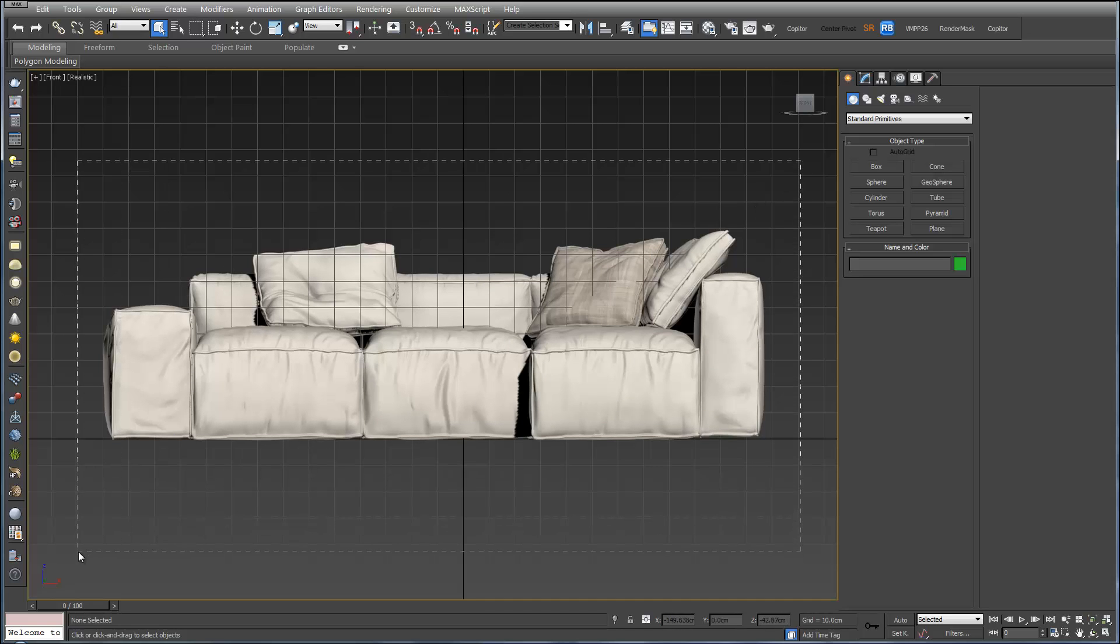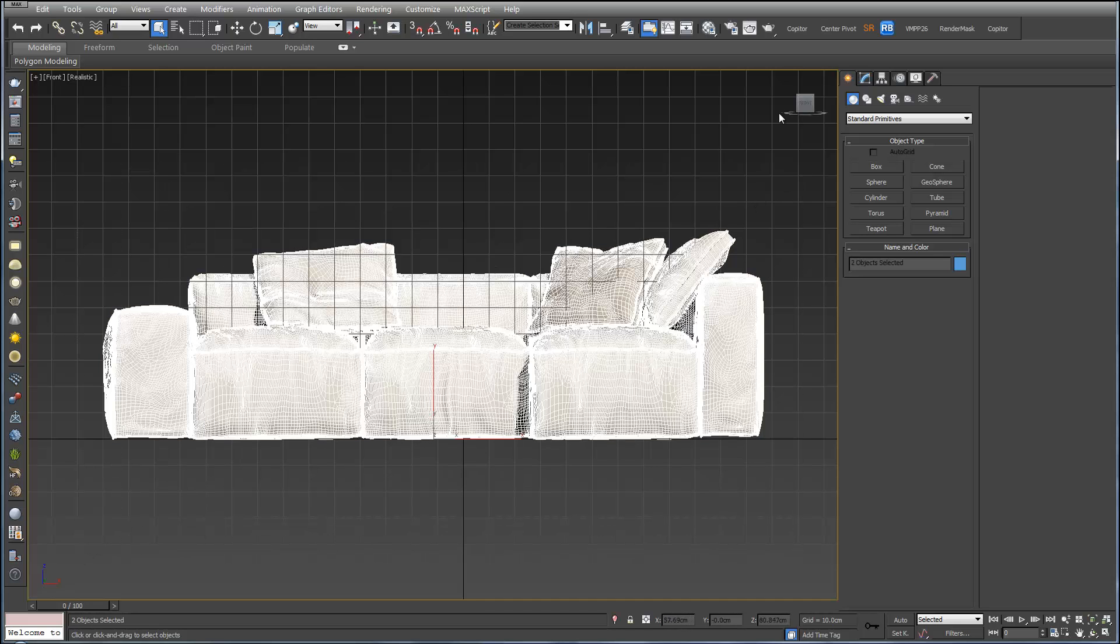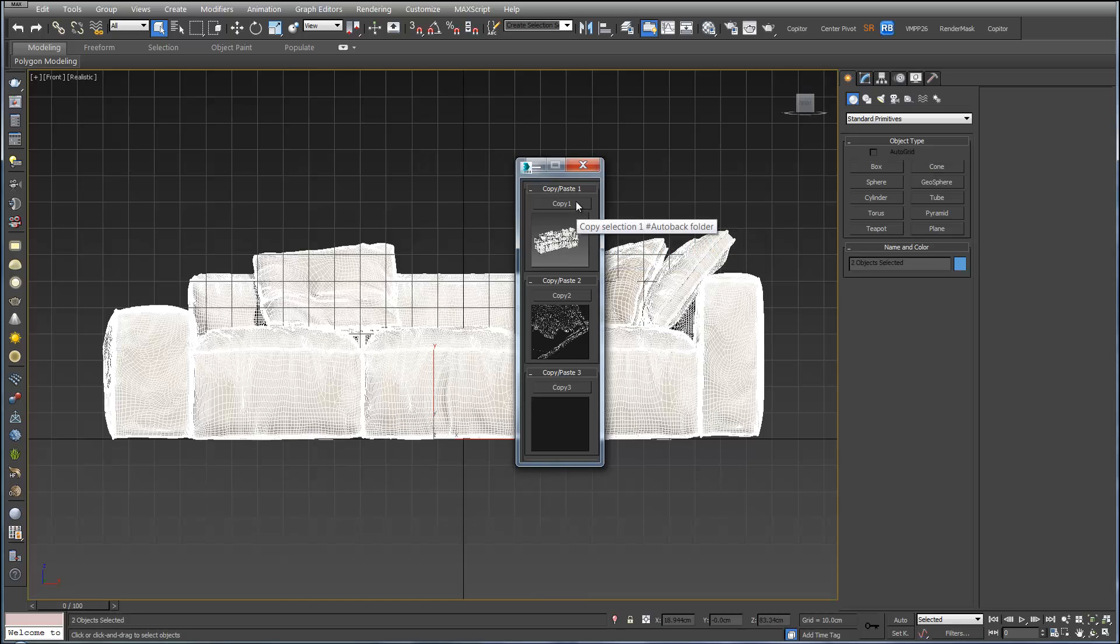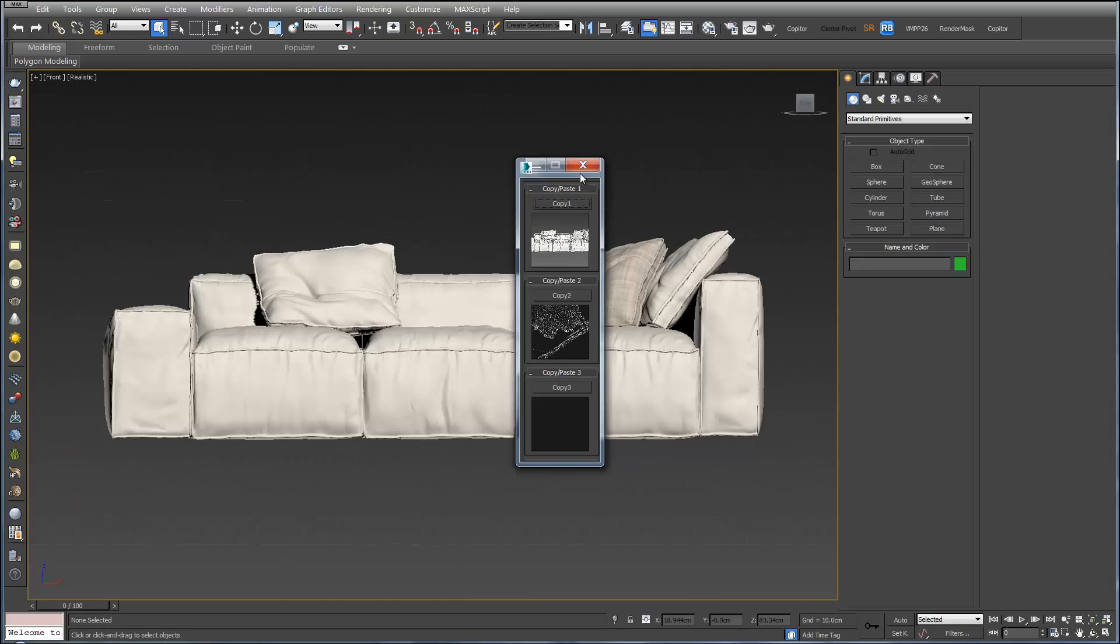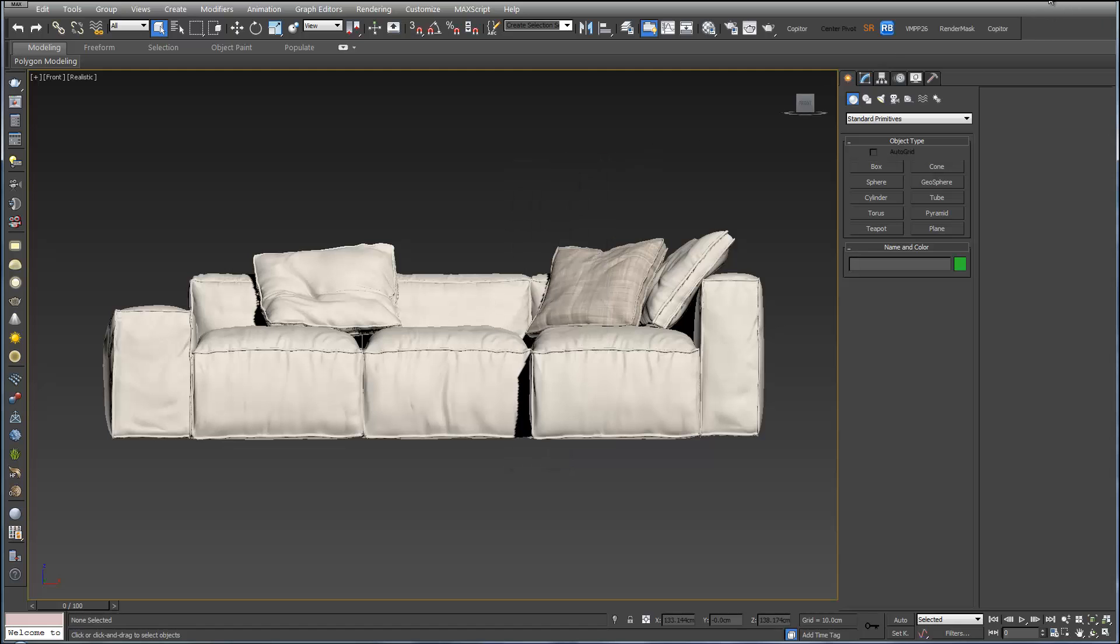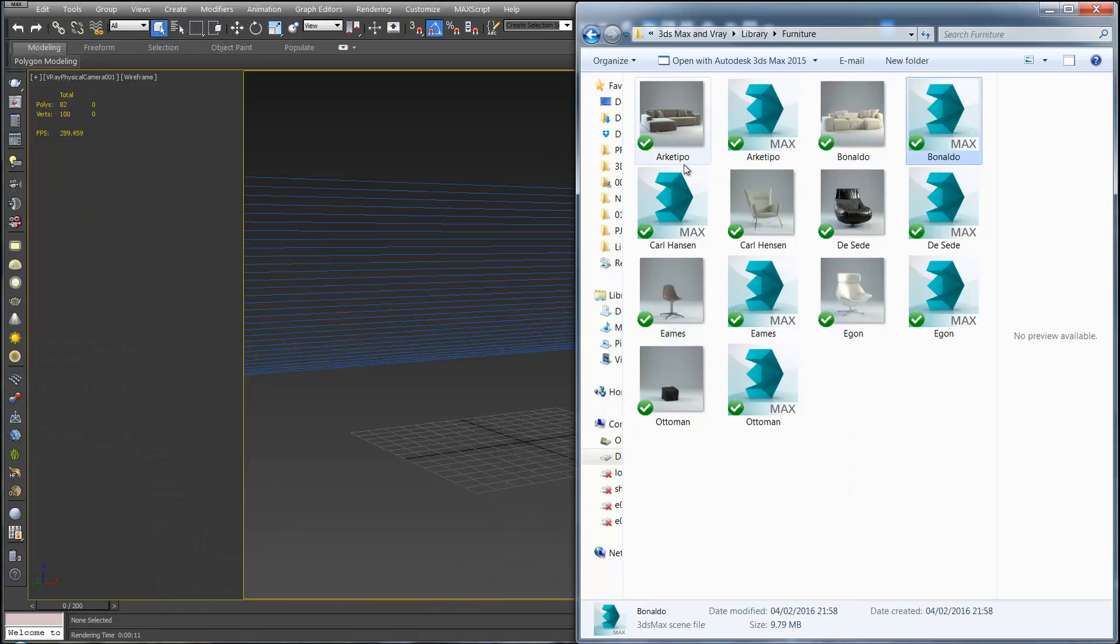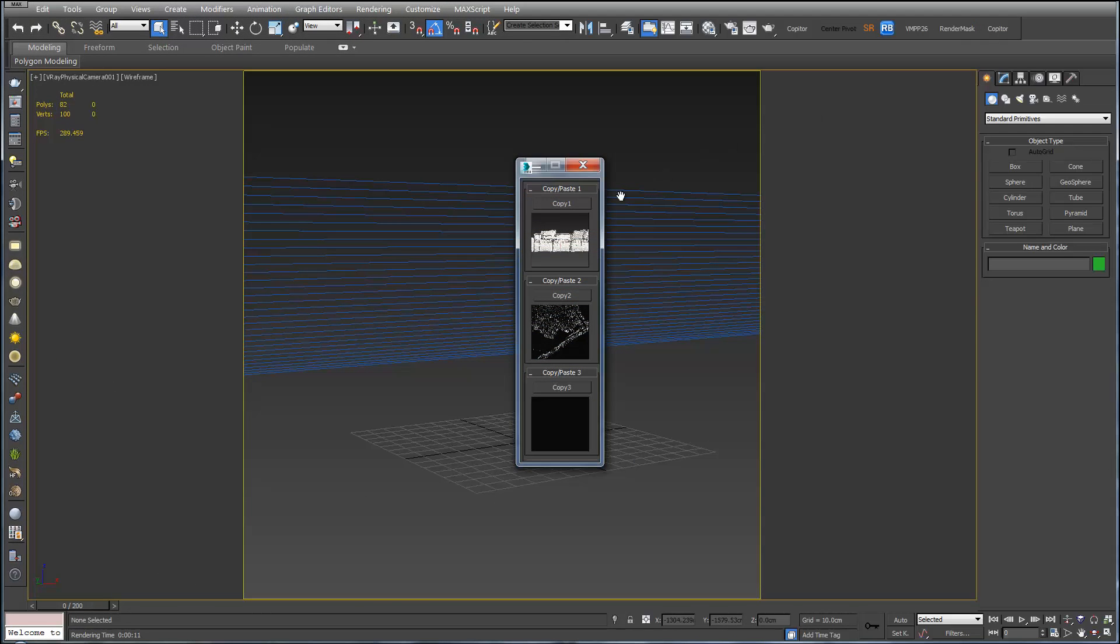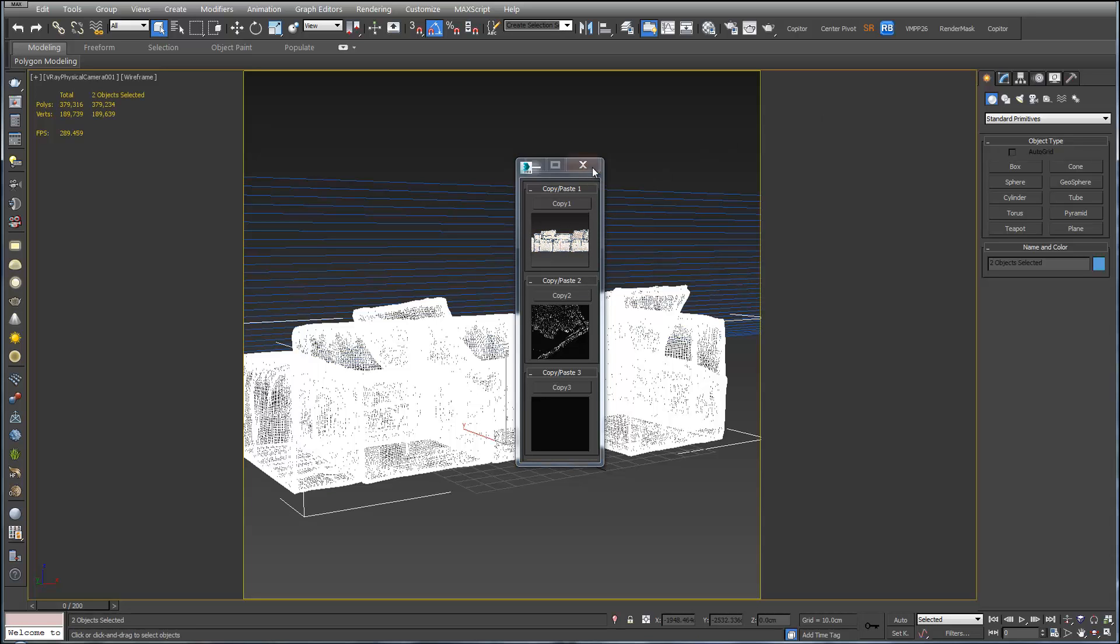To do this we select it all. Open up Copita which we installed earlier. And hit copy. And close that. And we go back to our studio. Open up Copita and hit paste.